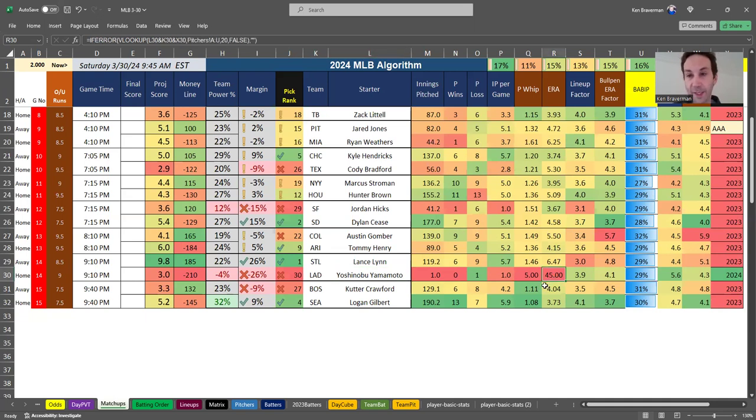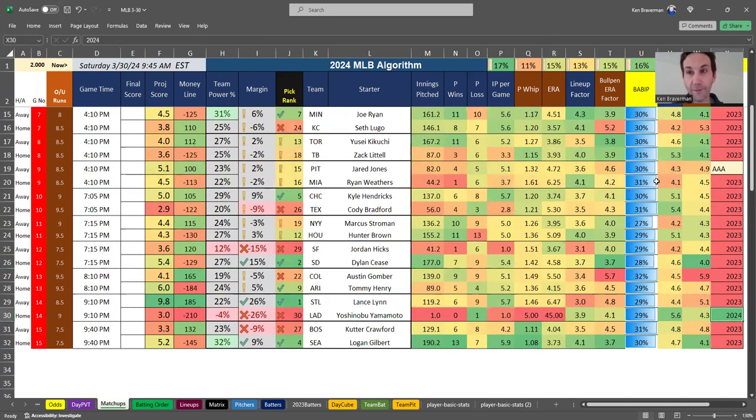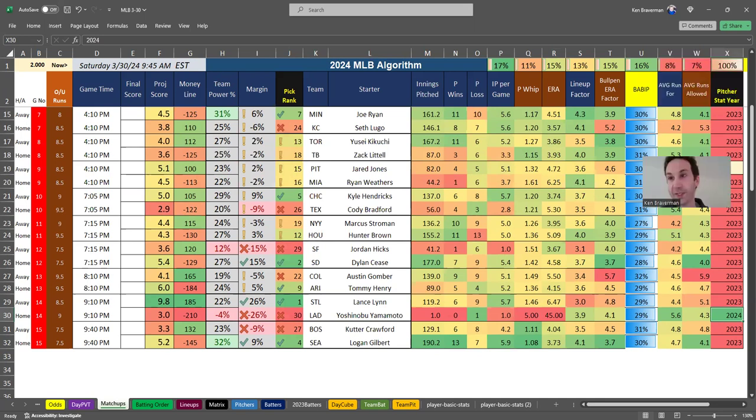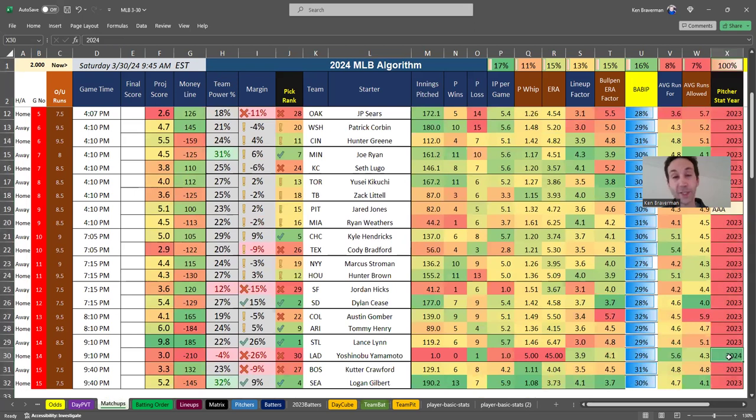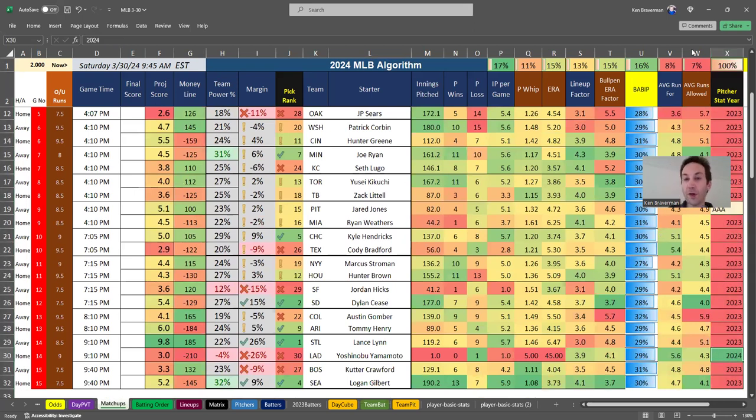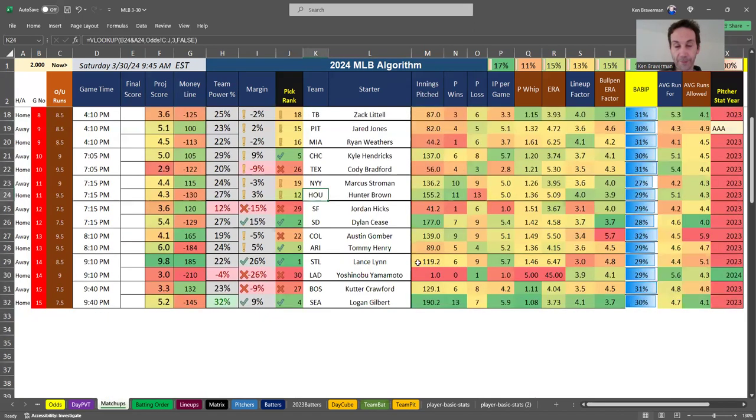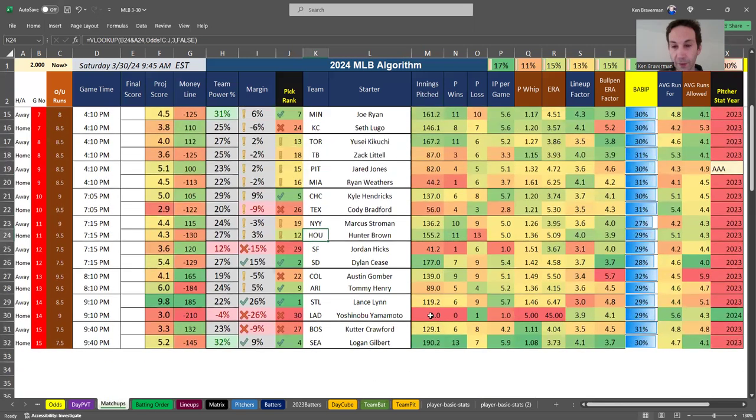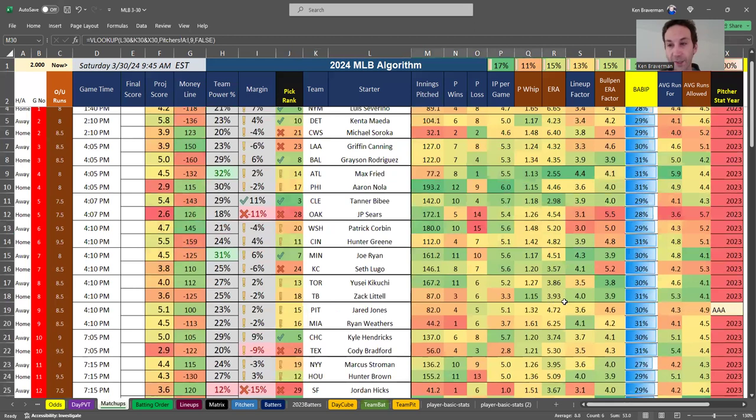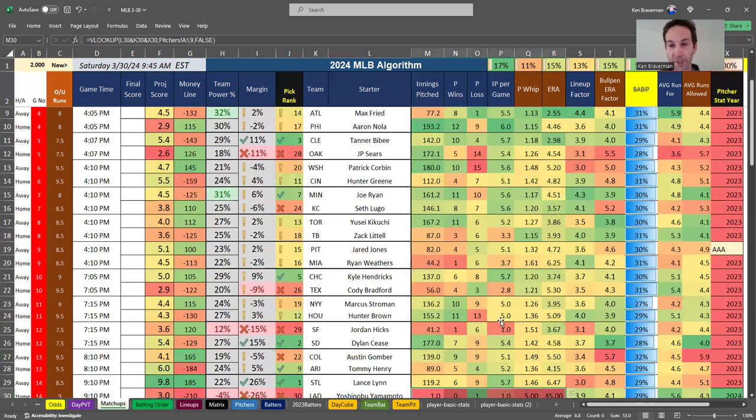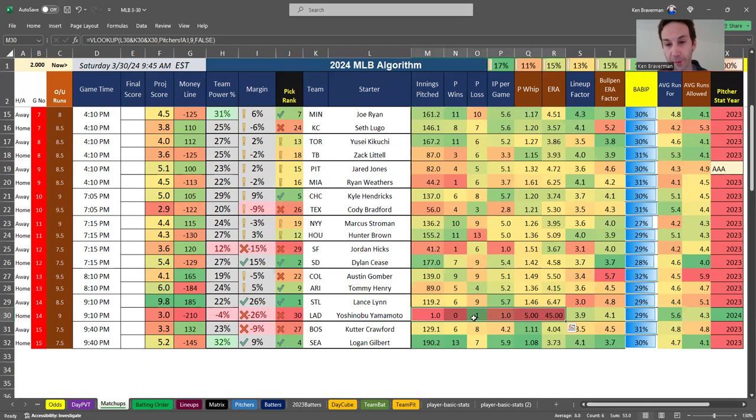He apparently let in five runs I guess in one inning pitched and so his ERA is insane at 45. This is what's causing a huge distortion. These are the kind of things that you have to look for in the file. If you see something crazy, look for crazy red or crazy green colors, especially crazy red because that means something is way off. This is unacceptable. He's not going to give up 45 runs today.